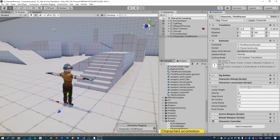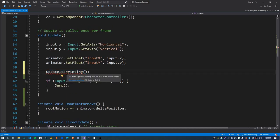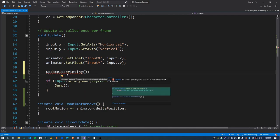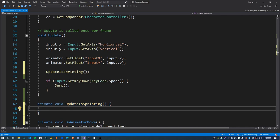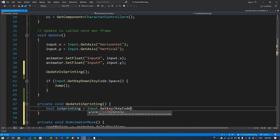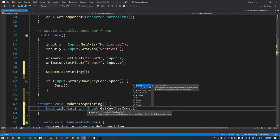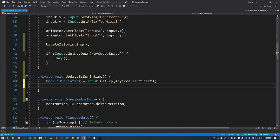The last thing is actually just setting the "is sprinting" animation parameter from script when we press the left shift key. Select the character, open the character locomotion script, and create a new function called "update is sprinting". You can generate it by holding Alt and pressing Enter to bring up the auto-generate method menu. To check if we are sprinting, check if the left shift key is down — use GetKey rather than GetKeyDown, because this will tell us each frame if it's held down or not. Now we just need to set the boolean animation parameter "is sprinting" to that value.